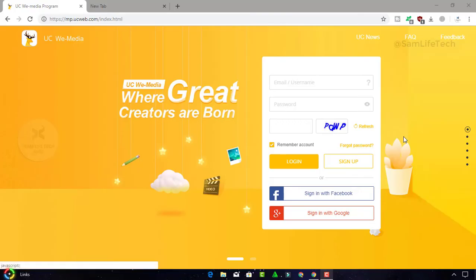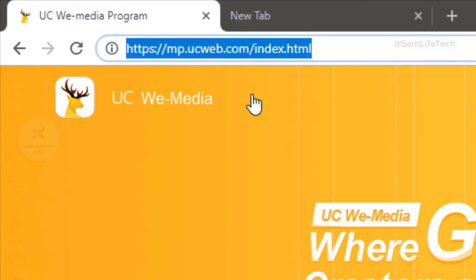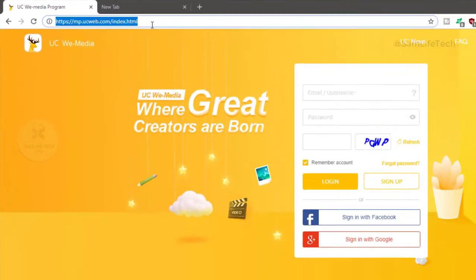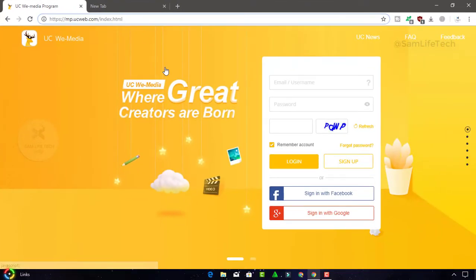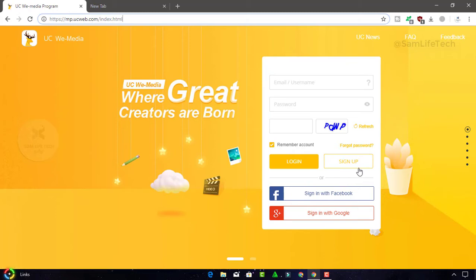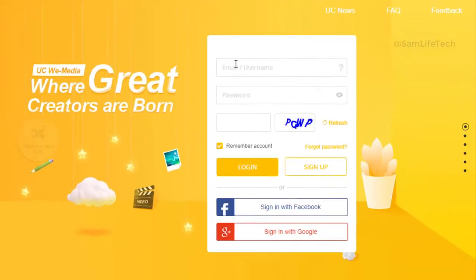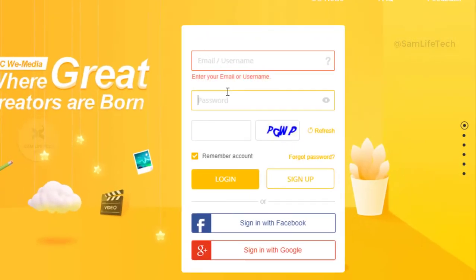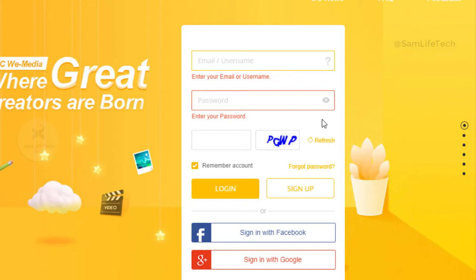So you need to sign up on this page. You already have the link in the description, so you can click on this link. If you have a previous account, you can sign in, but if not, you need to sign up. Click on the signup button.